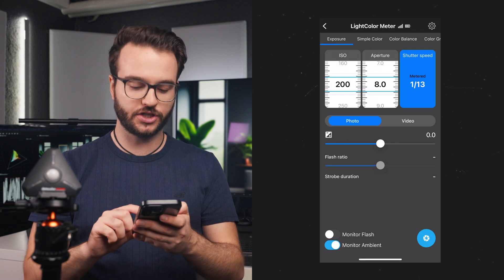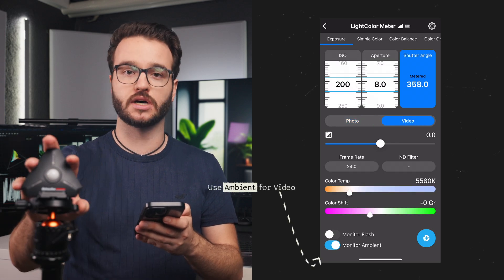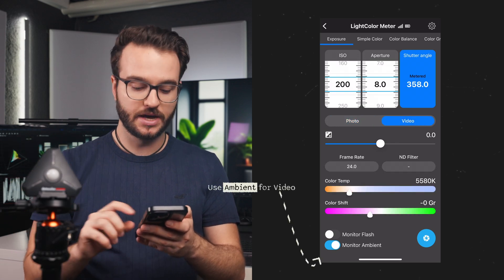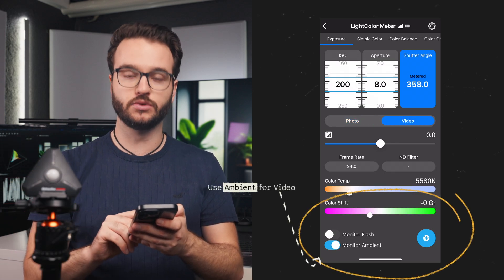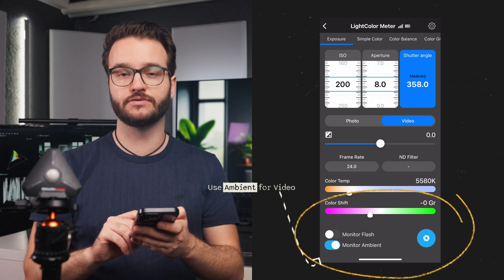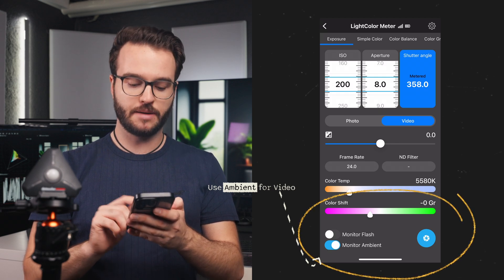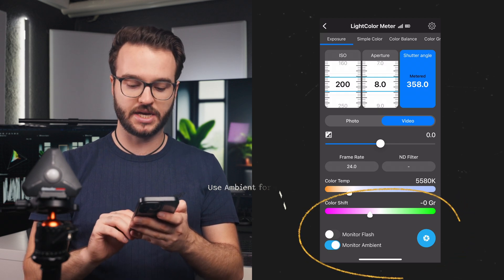Then it says connecting and we can see our connection as well as our battery of the light color meter. Now that we are connected, we can choose what mode we want to use our light meter in — whether we want to use it for measuring flashes for photography or to measure the ambient.